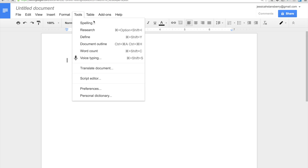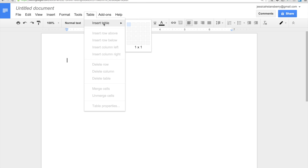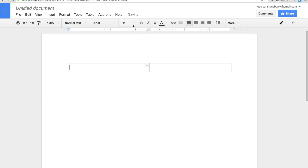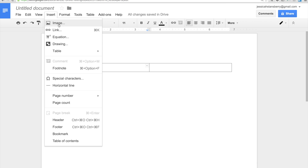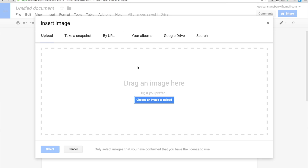Then what you'll do is go to Table and Insert Table, and you want it to have probably two to three columns. So we'll just do two by one, and that's what you'll see. Very easy — this is not complicated.